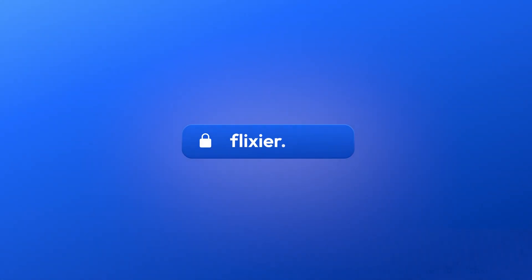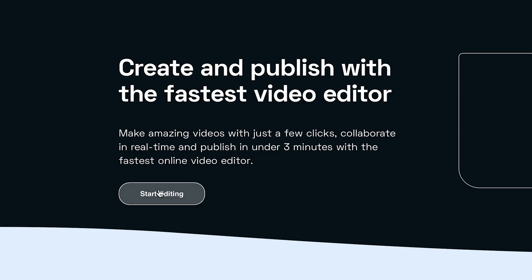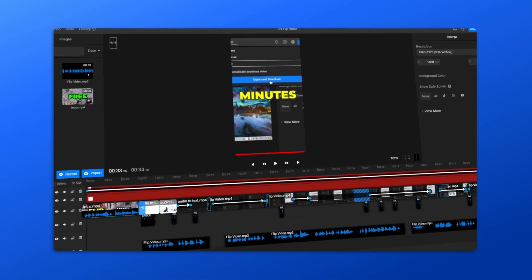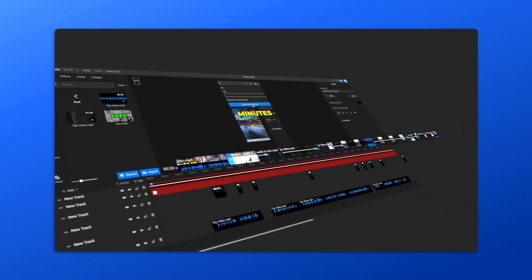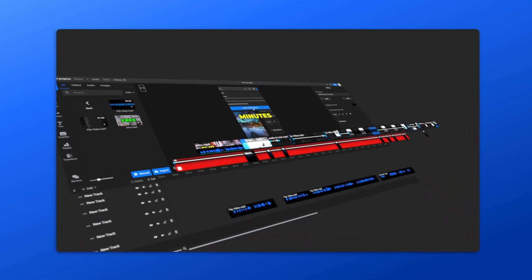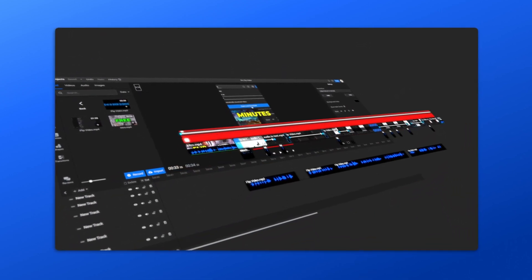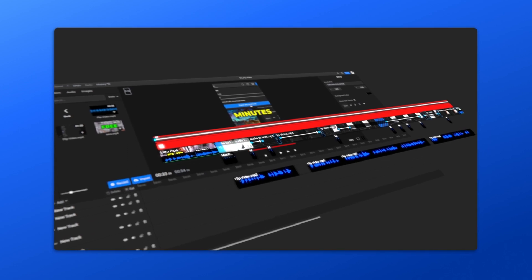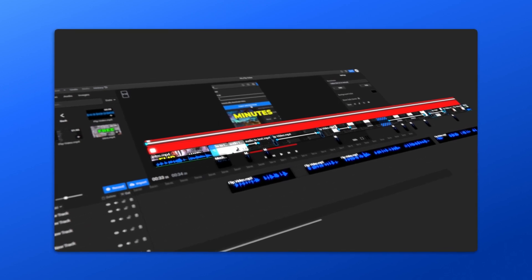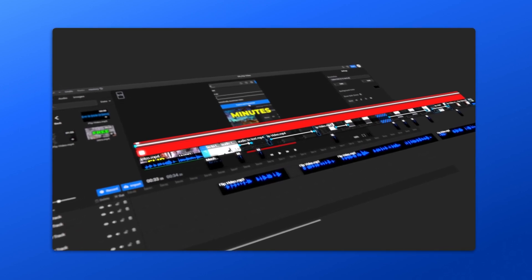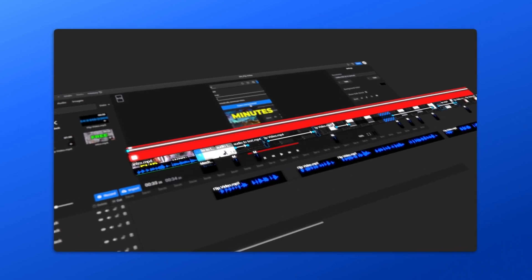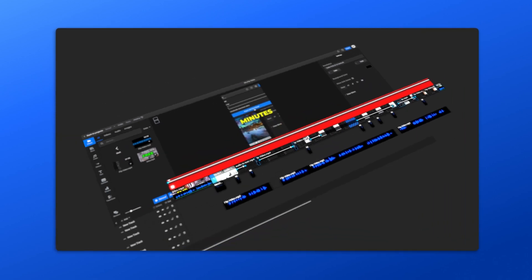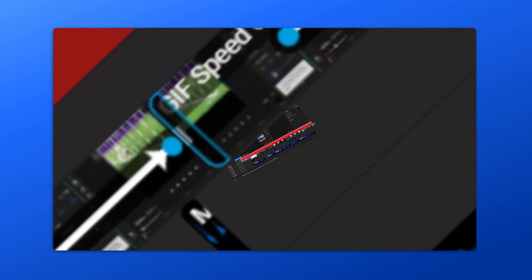First, go to Flixier.com and click the Get Started button. From the start, I want to mention that Flixier is 100% online so you don't need to download or install anything. On top of that, it uses cloud servers to process everything so you don't need to worry about it running slow if you don't have a high-end device.